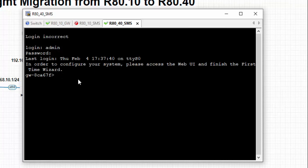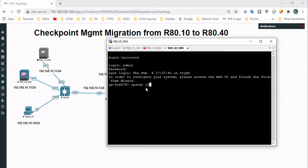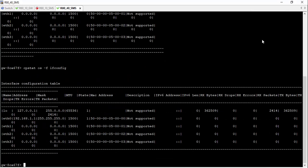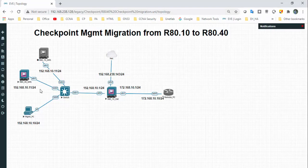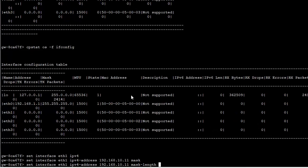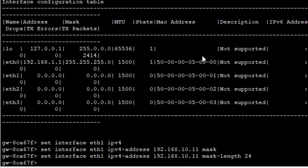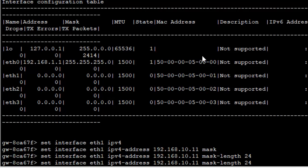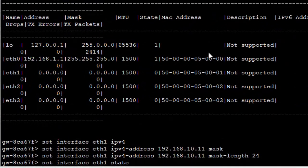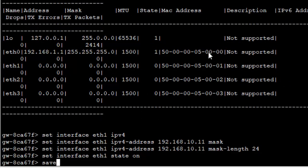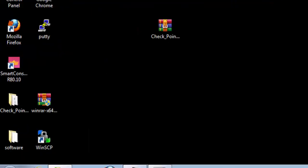It's up and running. We will log in with default credentials. Now it's asking for first-time wizard. We will check what IP address is there. It's connected with one interface. We'll configure it with the same IP address: set interface eth1 IP address 192.168.10.11, mask length 24, and bring the interface up. Then save config and reboot the browser.